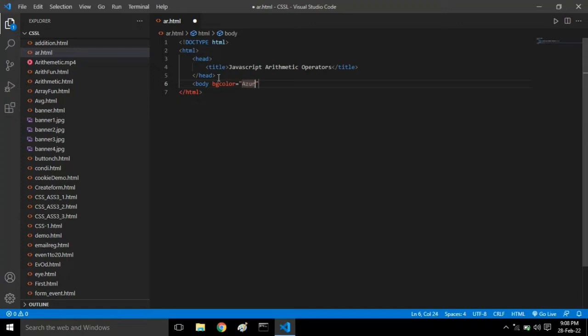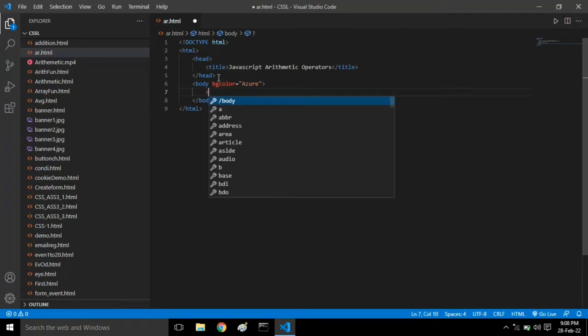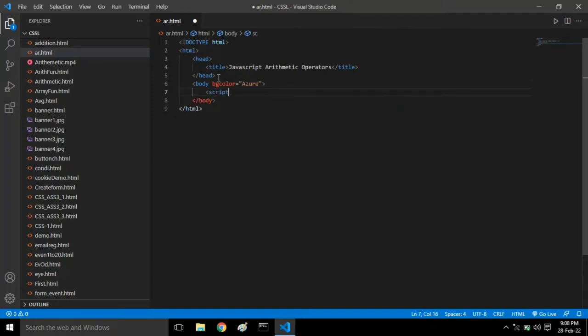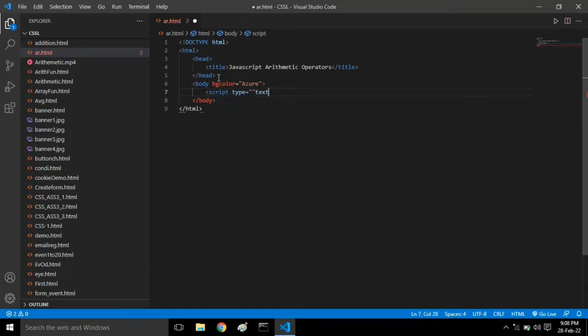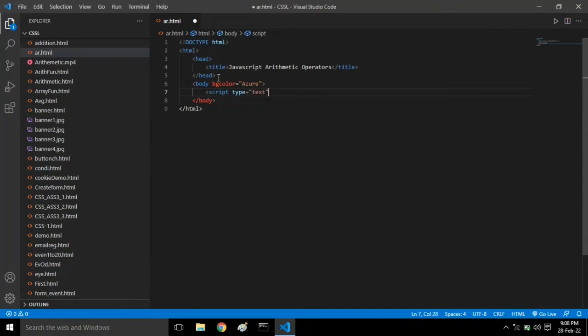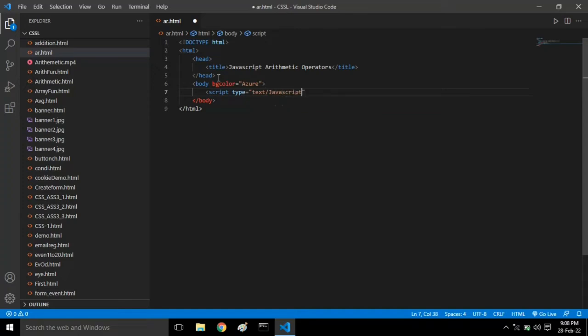I'm using the color azure - it's a light blue color. Then the script tag: script type equals text slash JavaScript. Make sure you write this in double quotes.